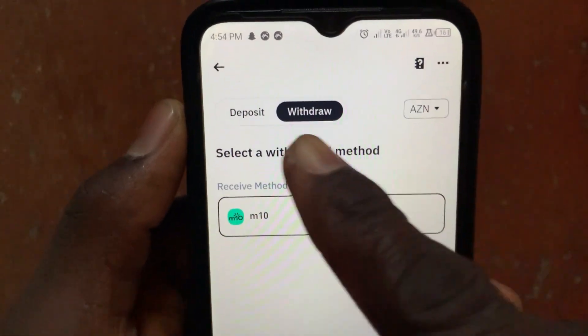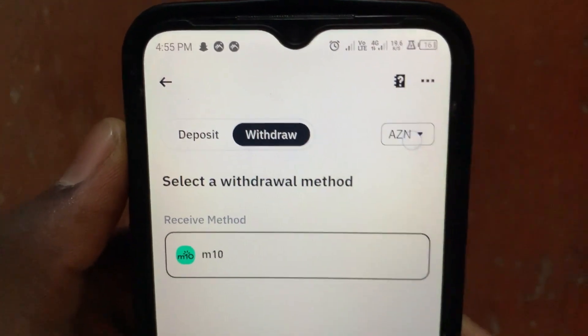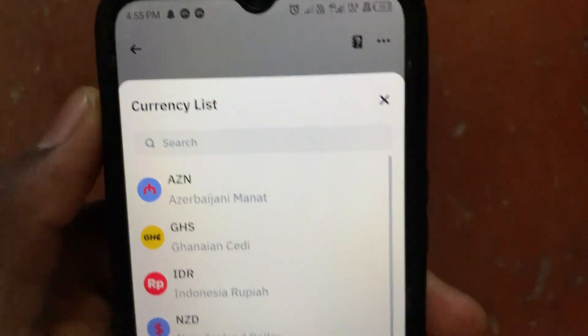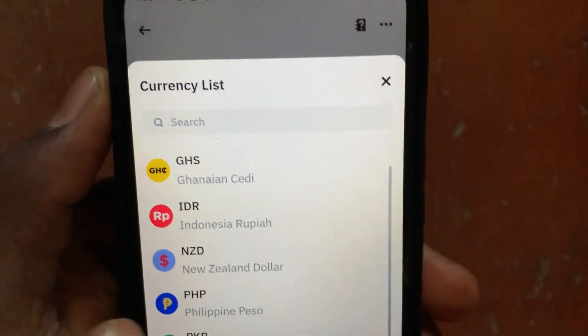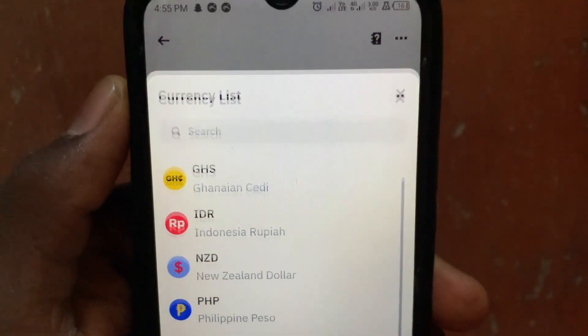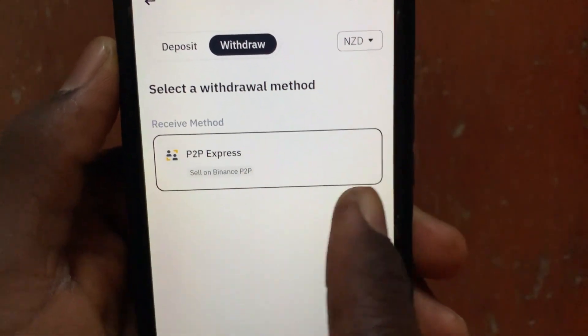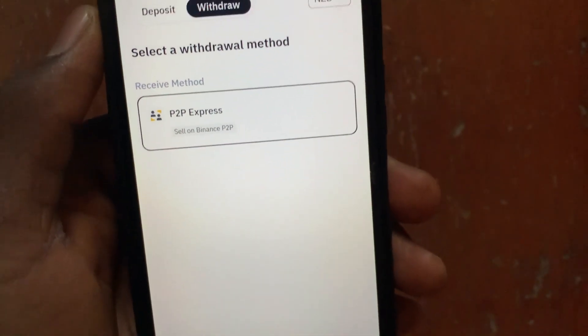Here it says withdraw to bank, so tap on this option. Then scroll down and select New Zealand Dollar, that's NZD. From this option, tap on the continue button.